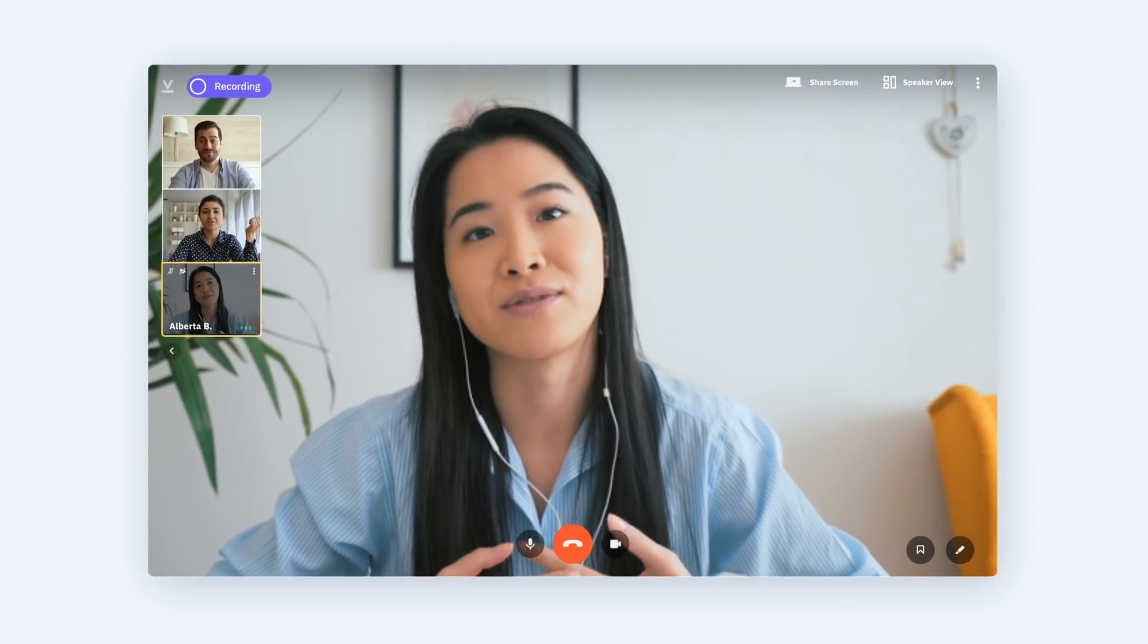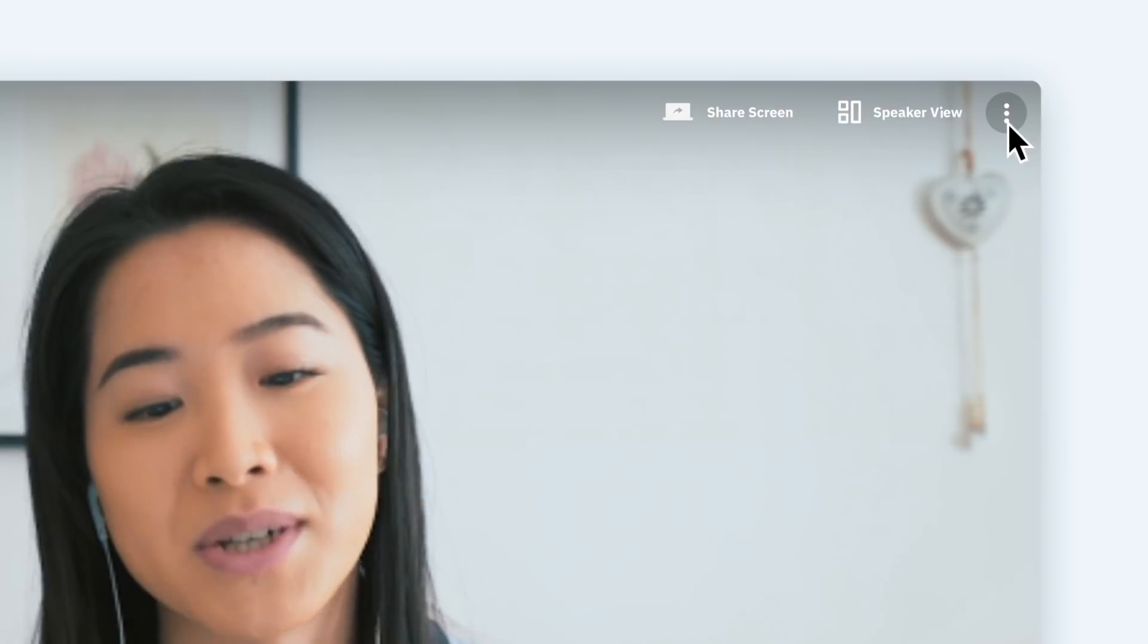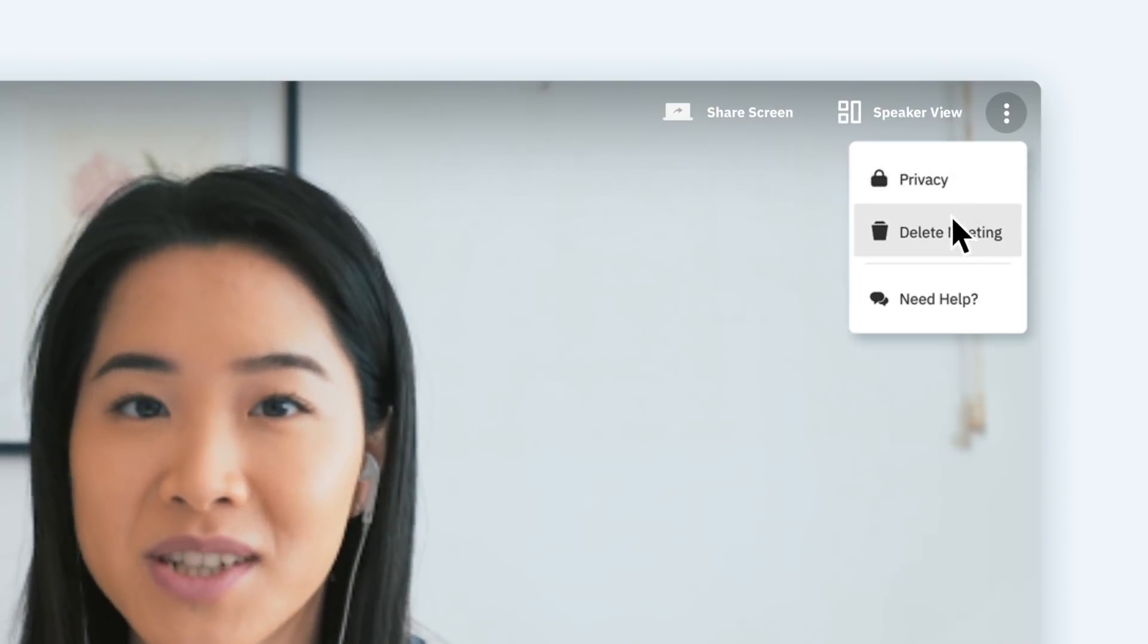Privacy's big too. Anyone who was on the meeting can delete the record at any point. So, you know, no funny stuff.